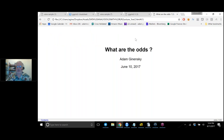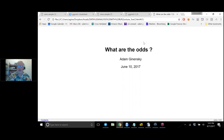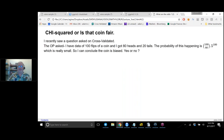This is a redo of the lecture. Hopefully this will be better than the original, since having heard some of the questions that were asked, I can answer them more smoothly in the context of the talk. So what are the odds? This was a question asked on Cross-Validated, a very nice site where people ask questions about statistics.